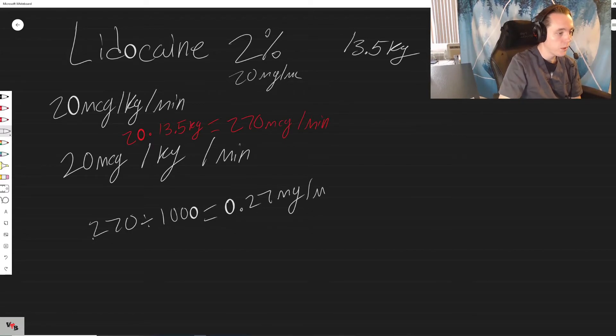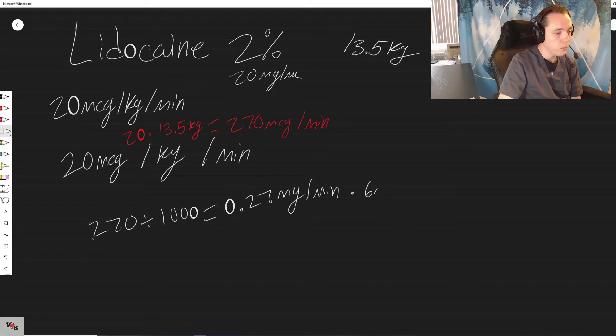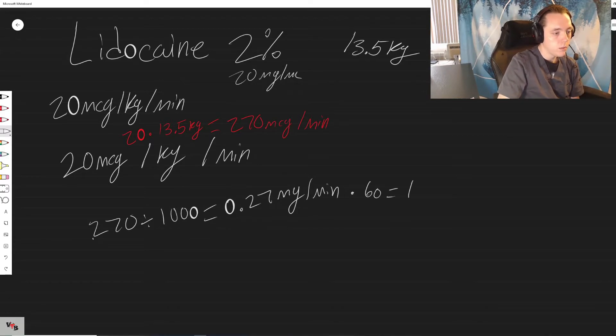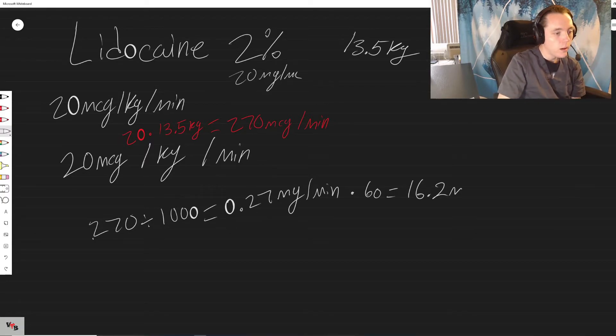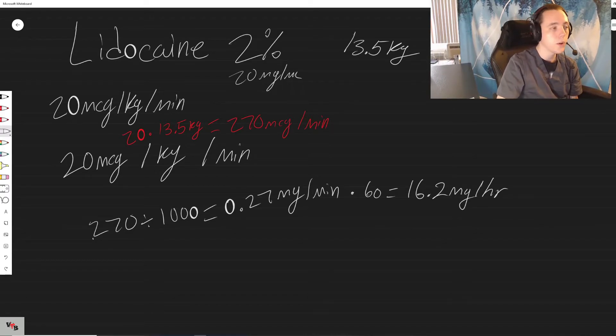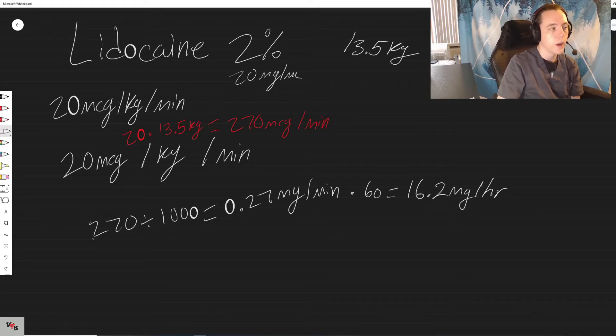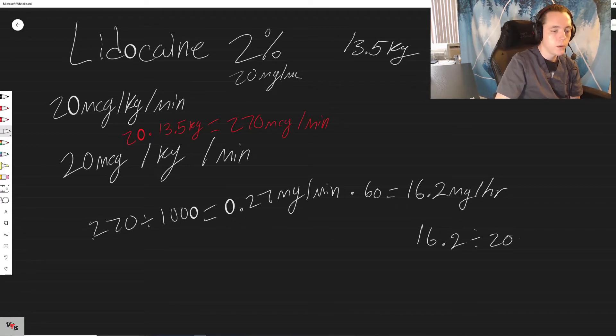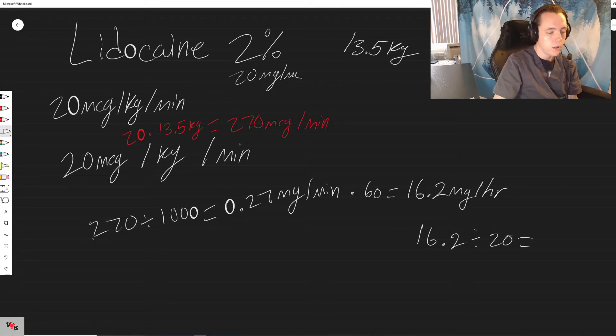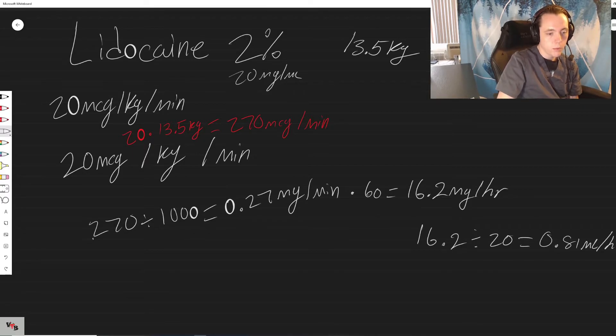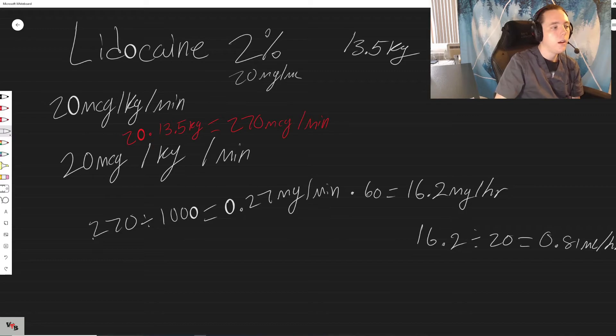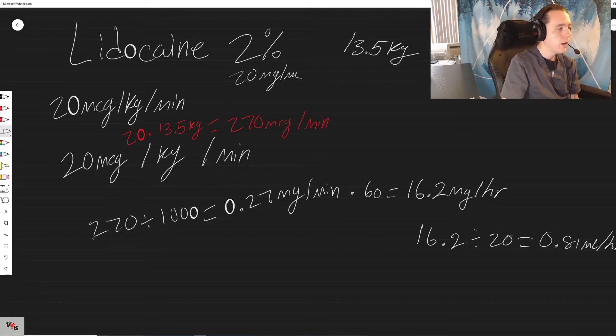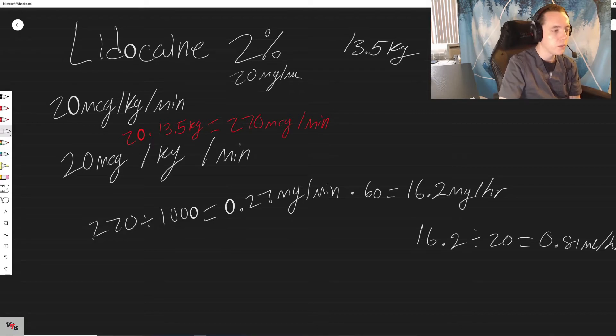Milligrams per hour. Now that we have our milligrams per hour we can just divide that by our concentration, so 16.2 divided by 20 equals 0.81 mils per hour. And that's it.